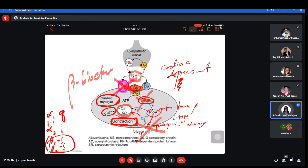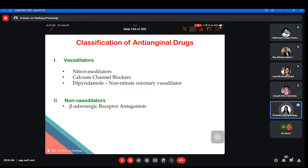Beta blockers are non-vasodilators — their action is in the cardiac myocardium, the cardiac muscles — not in the vessels. They are cardiac-acting because beta-1 receptor is found in the heart. If we block beta-1 receptor, the drug is considered cardiac-acting, non-vasodilator — specifically a cardiac depressant. That is the general mechanism of action of the drugs.